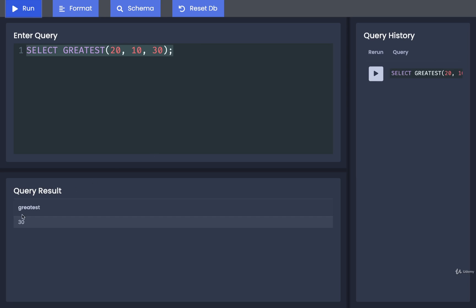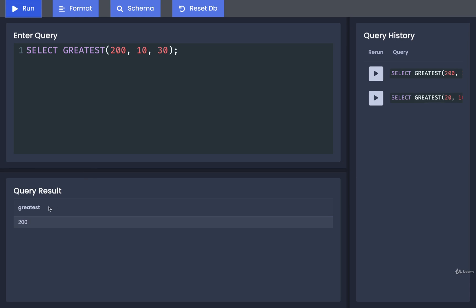If I run this, I end up with a result of 30. If we change the 20 into a 200, now we get back 200 because that is the greatest value. So at just a glance, GREATEST is pretty simple and straightforward.